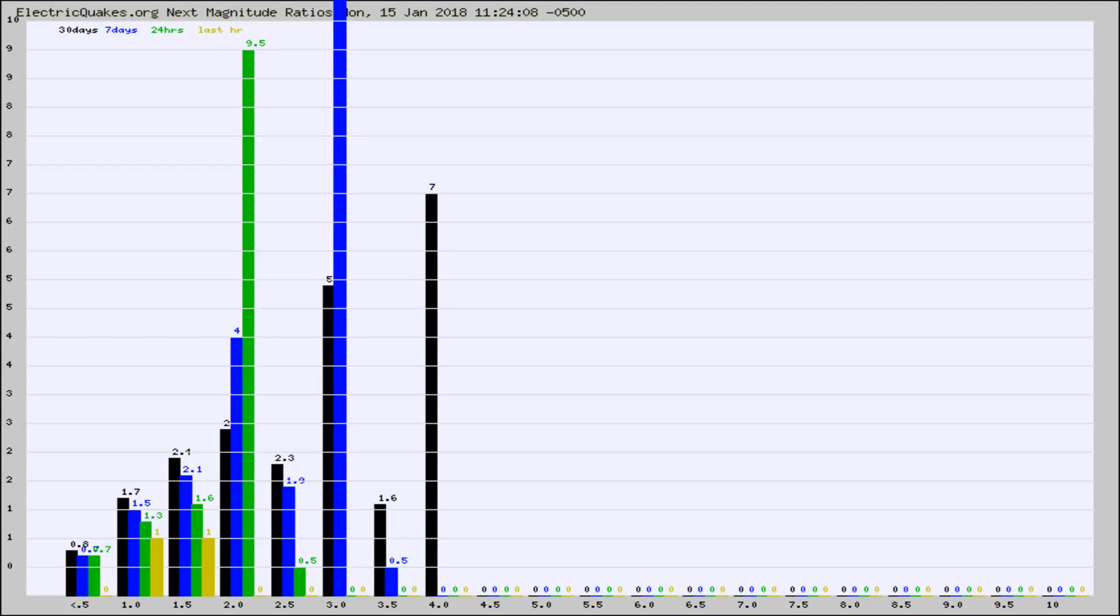Again, the black column is 30 days, blue is 7, green is 24 hours, and gold is in the last hour.